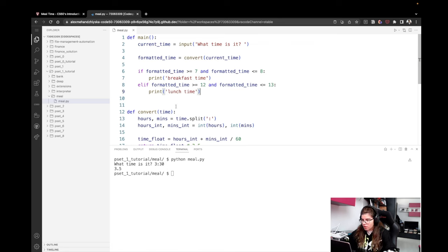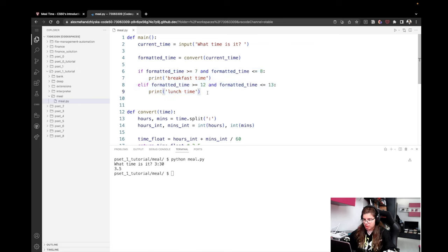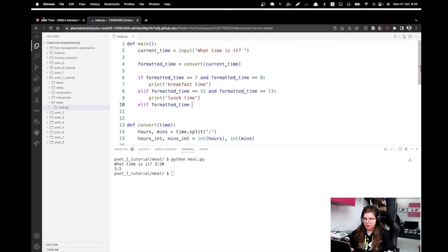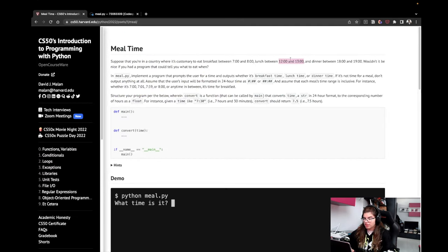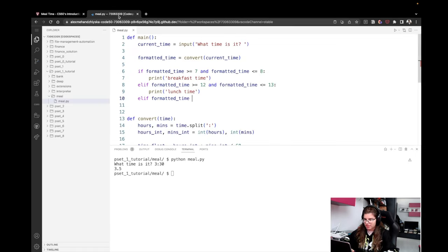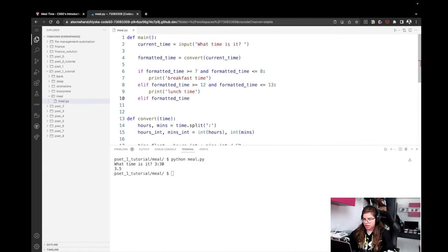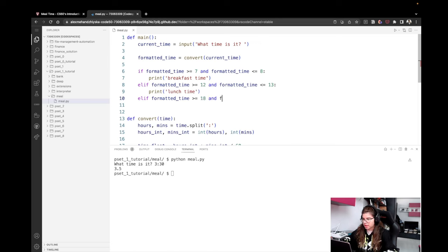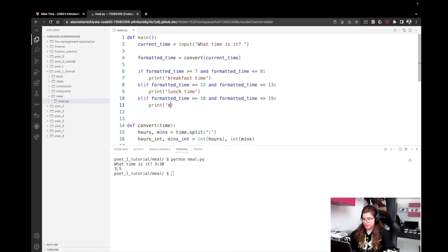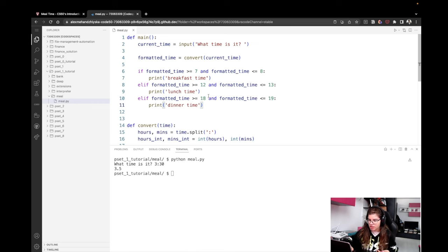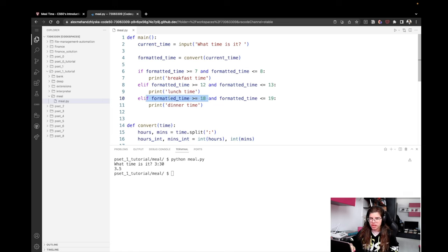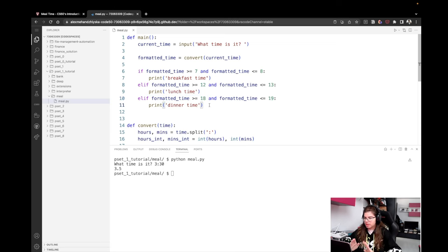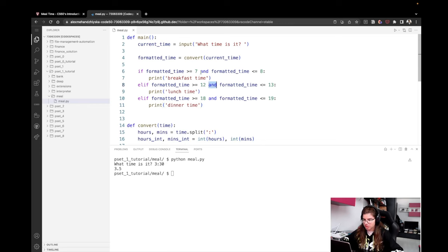And the final option, if the first two are false, then the third option is elif the formatted_time is between 18 and 19, that's dinner time, right? Yep. So if it's greater than or equal to 18, and at the same time it's less than or equal to 19, we want to print dinner time. So some of you may be wondering why we are using 'and'. Well, because if we only have, if formatted_time is greater than 18, but if it's 21, it's still not valid, right? 21 is not lunchtime. It has to strictly fall between 18 and 19. That's why we're using these 'and's here.